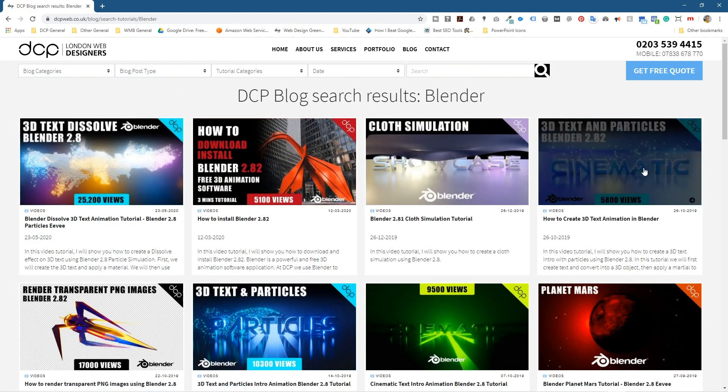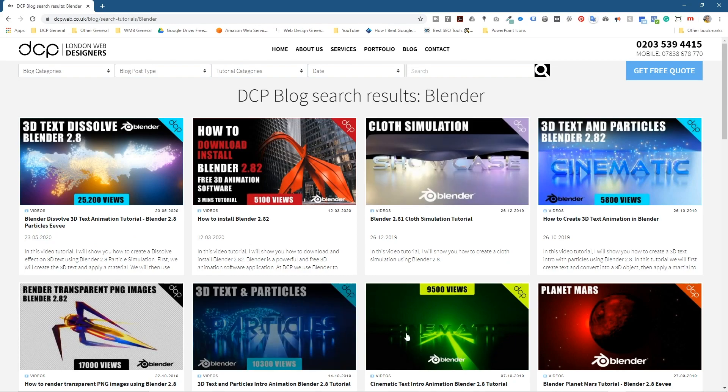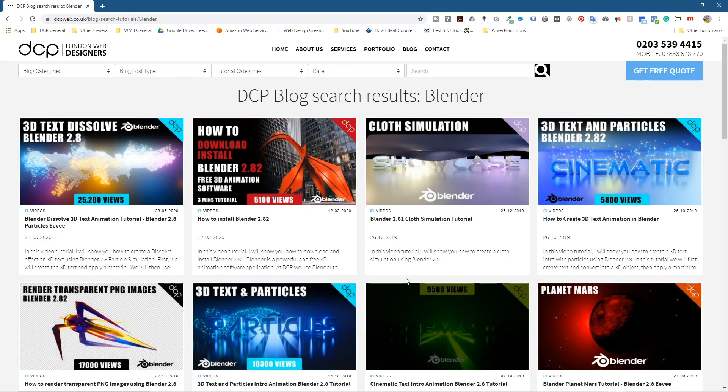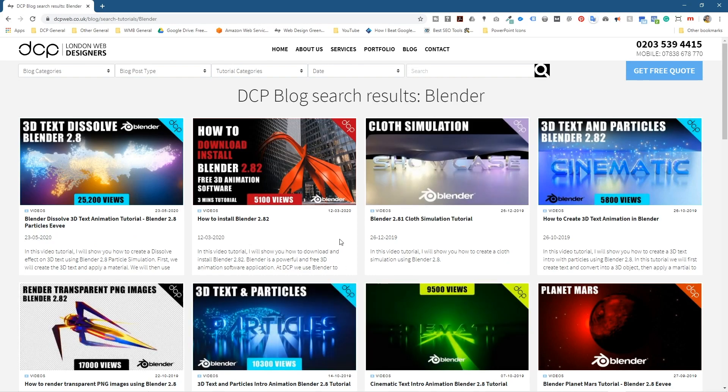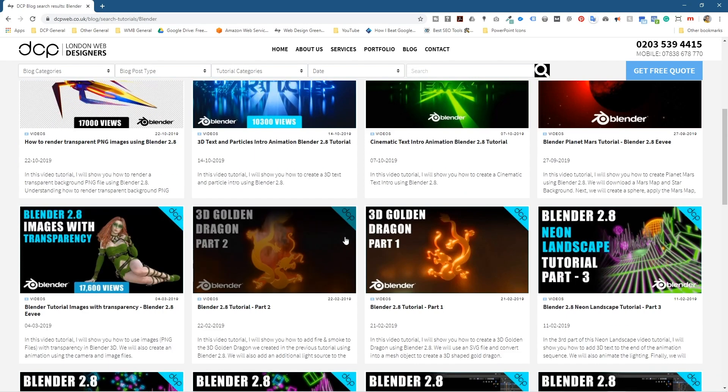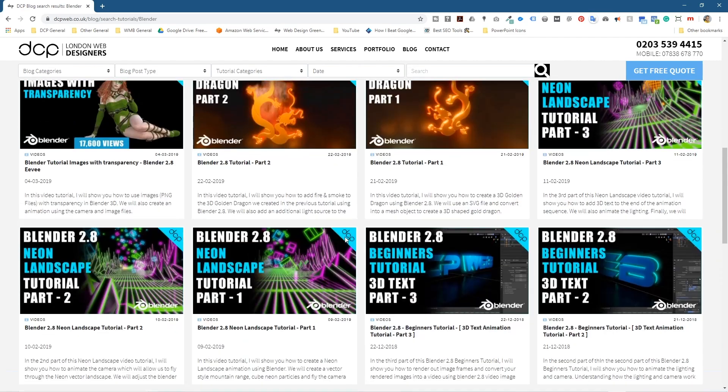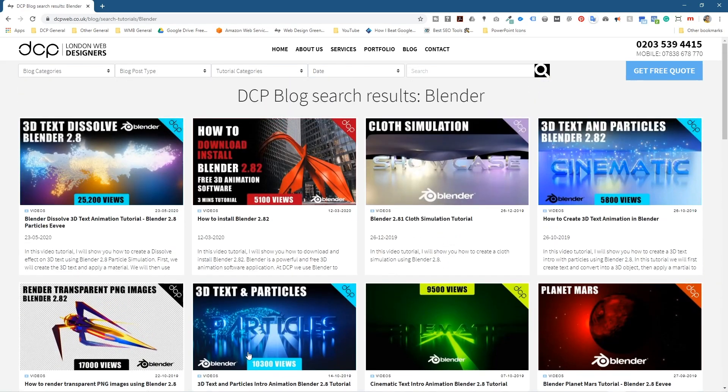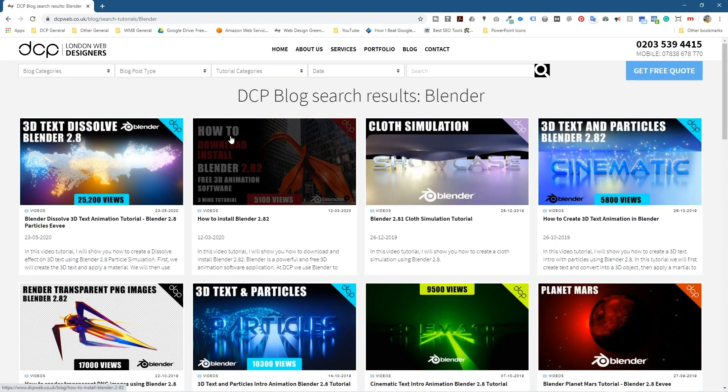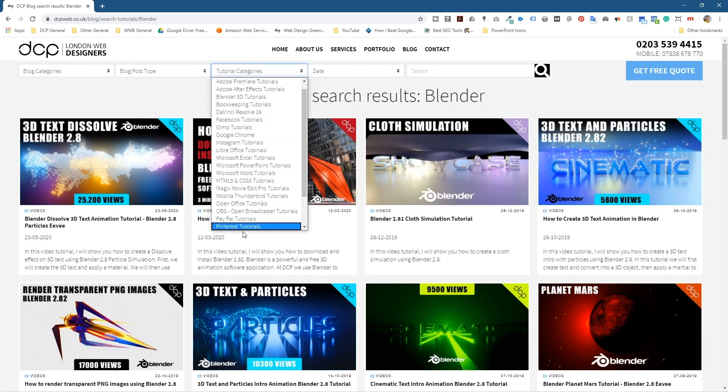Like doing particle effects and creating 3D text, these ones here are quite good to learn some of the basic stuff in Blender. And I'll be adding lots more tutorials here to my blog for Blender. You can see all the different tutorials I have here for all the different applications.